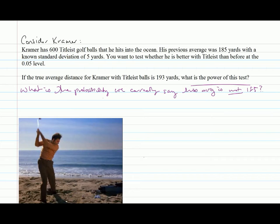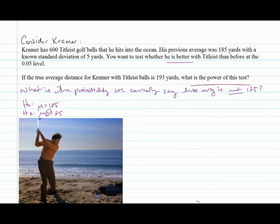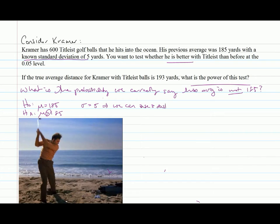Let's write down what we have. Our null hypothesis is mu equals 185, and our alternative is mu greater than 185, since we want to know whether he is better. We have a known population standard deviation sigma equals 5 yards, which allows us to use a Z distribution. We are using alpha equals 0.05.